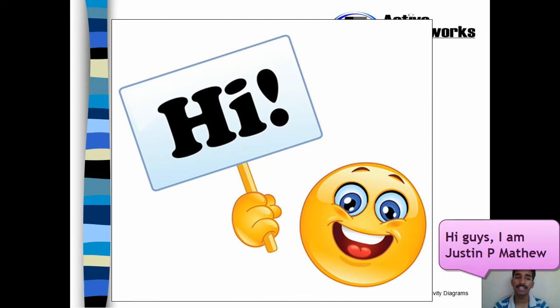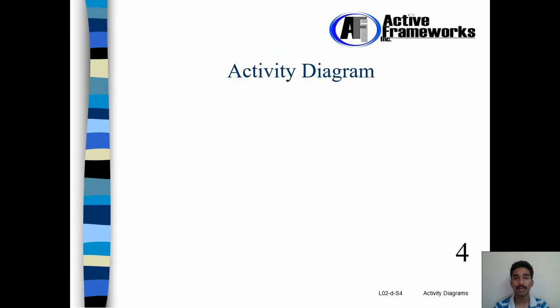Hey guys, I'm Justin V. Matthew and today I will be discussing about Activity Diagram.